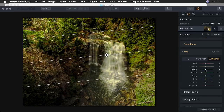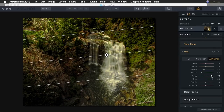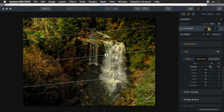Let's go to the blues and lift that up to brighten up the water. Same for the aqua. And some more saturation for the browns and the oranges, giving us great color in the woods.